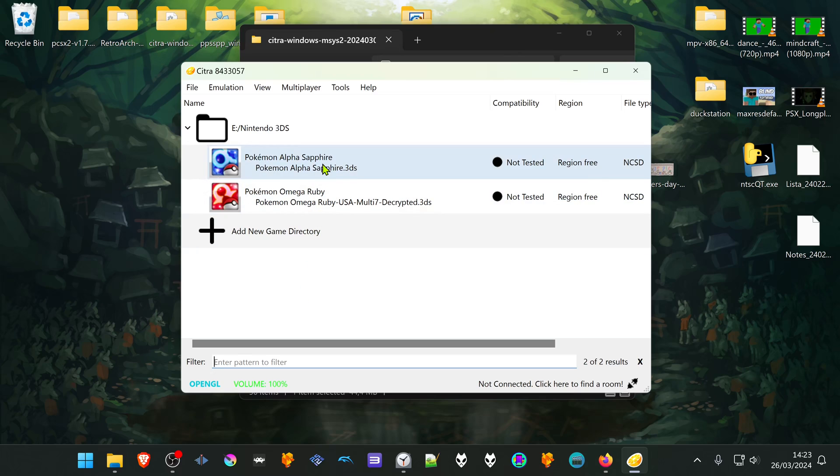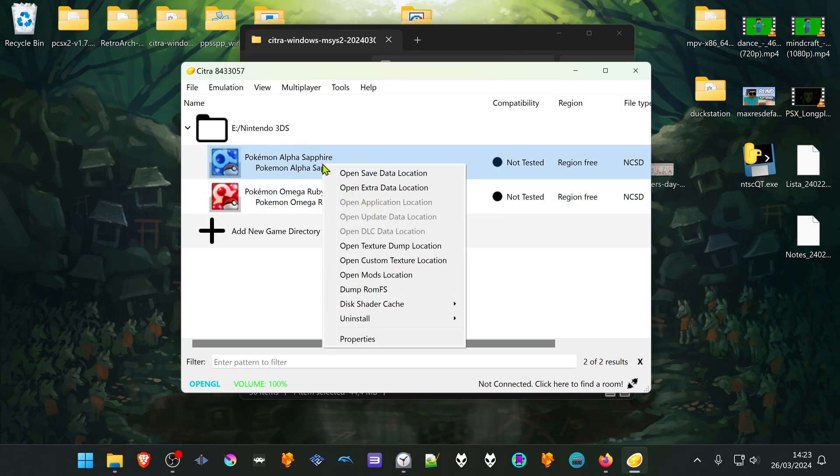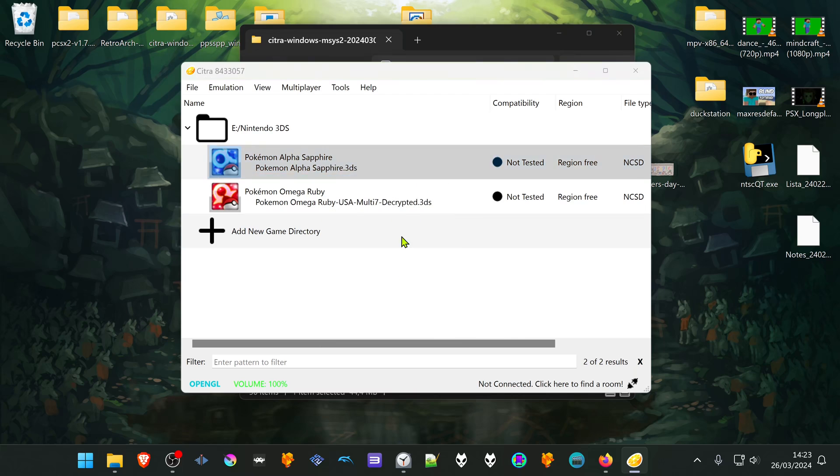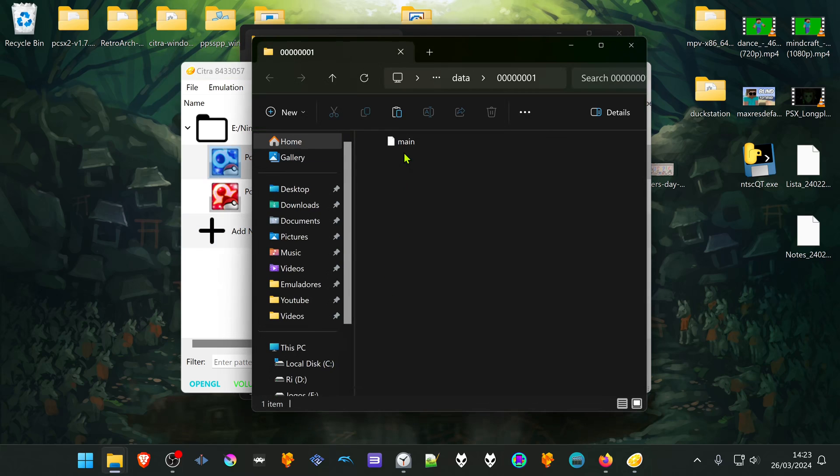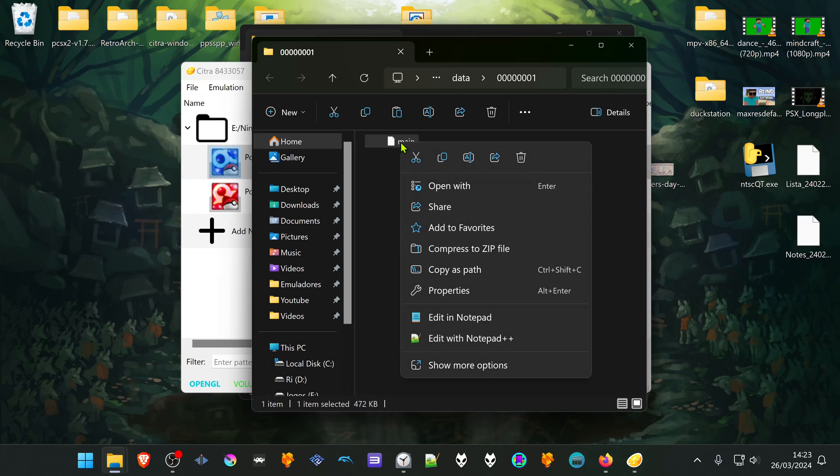Right-click on top of the game and choose Open Save Data Location. This is the save file of the game. You can copy or cut this file.